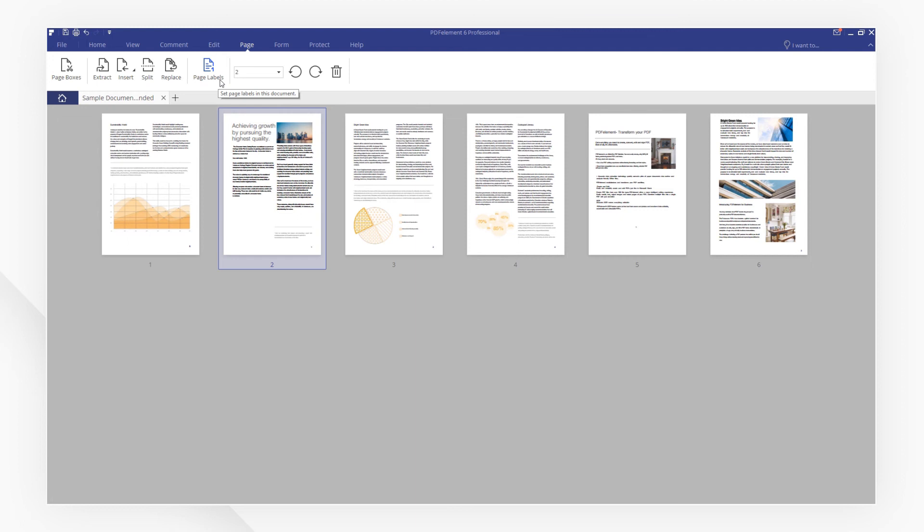If you found this tutorial helpful, check out the rest of PDFelement's channel online. Thanks for watching and see you next time!